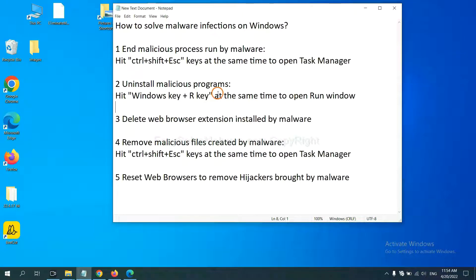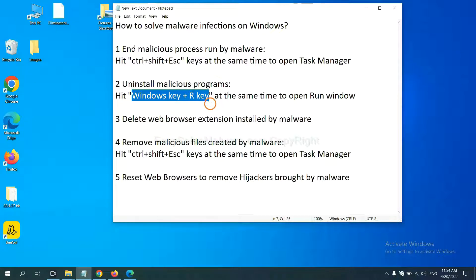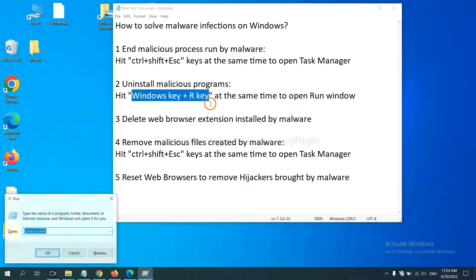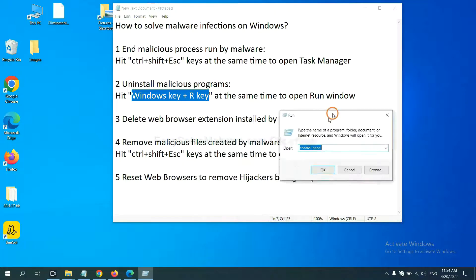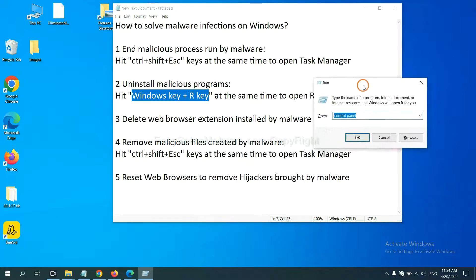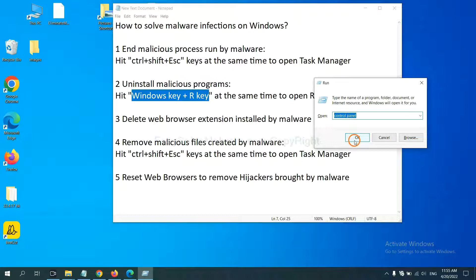Next, we need to uninstall malicious programs. Please hit Windows key and R key at the same time. Now you can see a run window coming out. You need to input control panel and click OK.